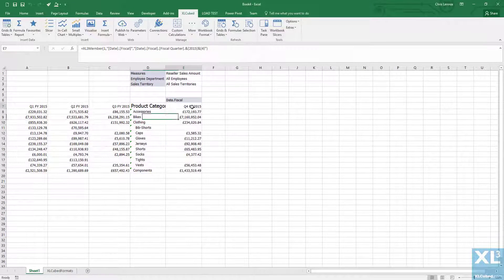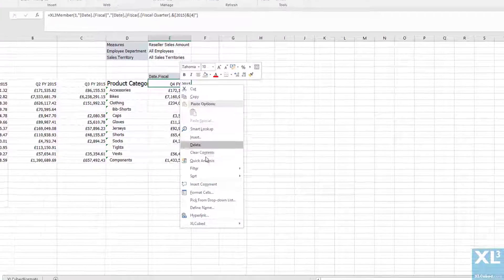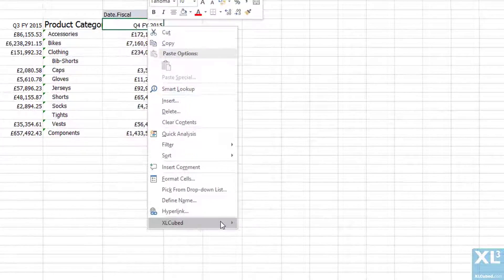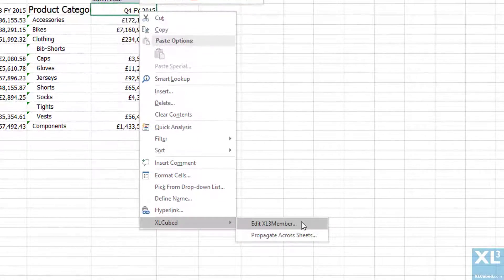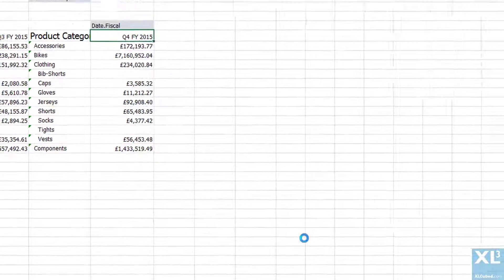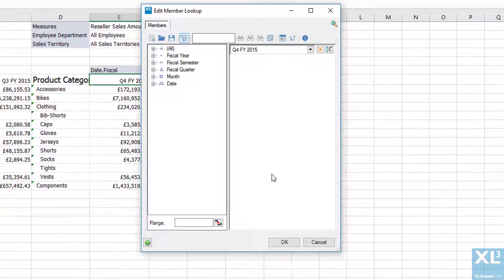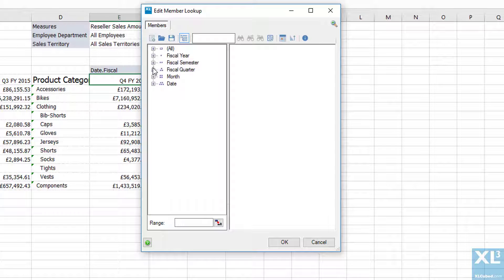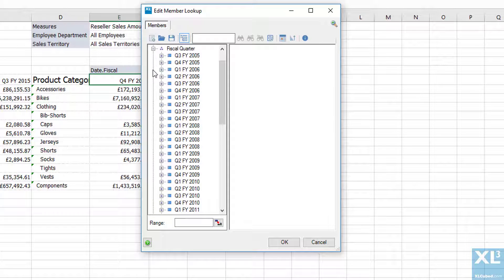Using the XL3Edit member I can change the period that is to be reported. In this instance I'm going to change from Q4 in 2015 to Q3 in 2014.